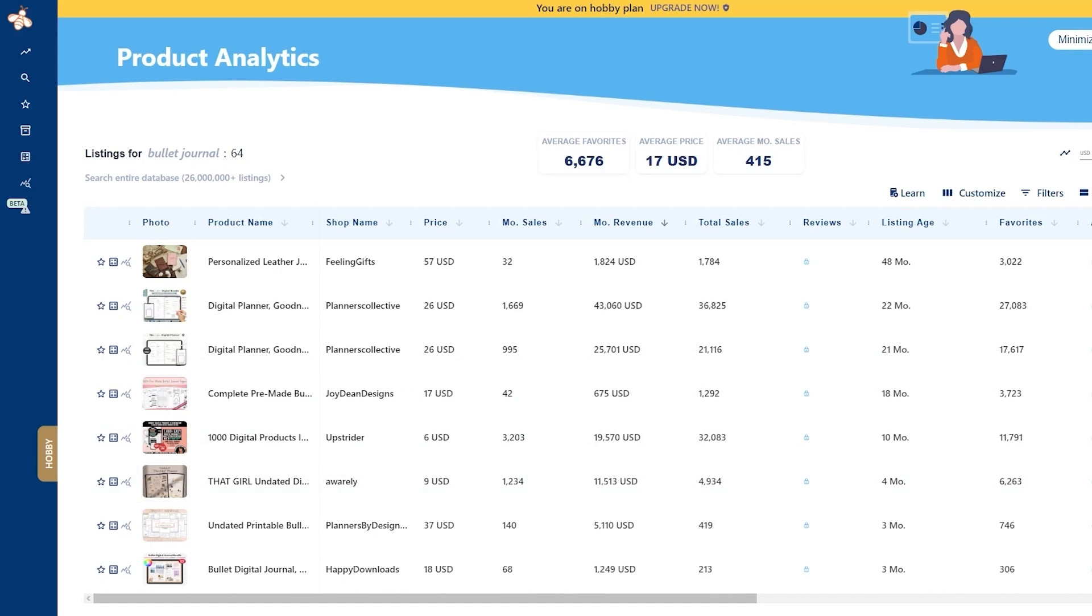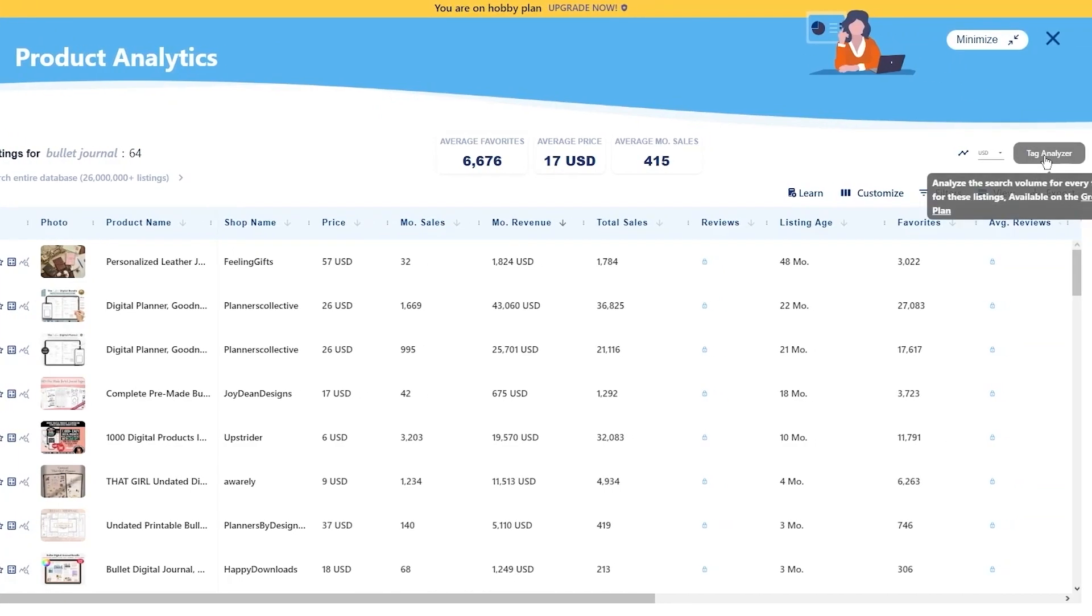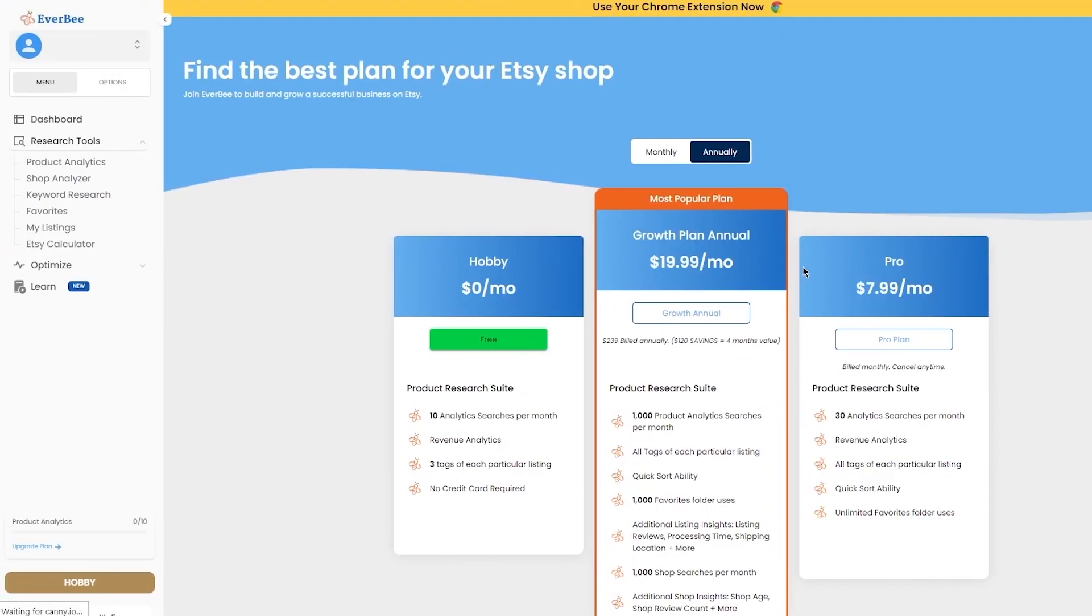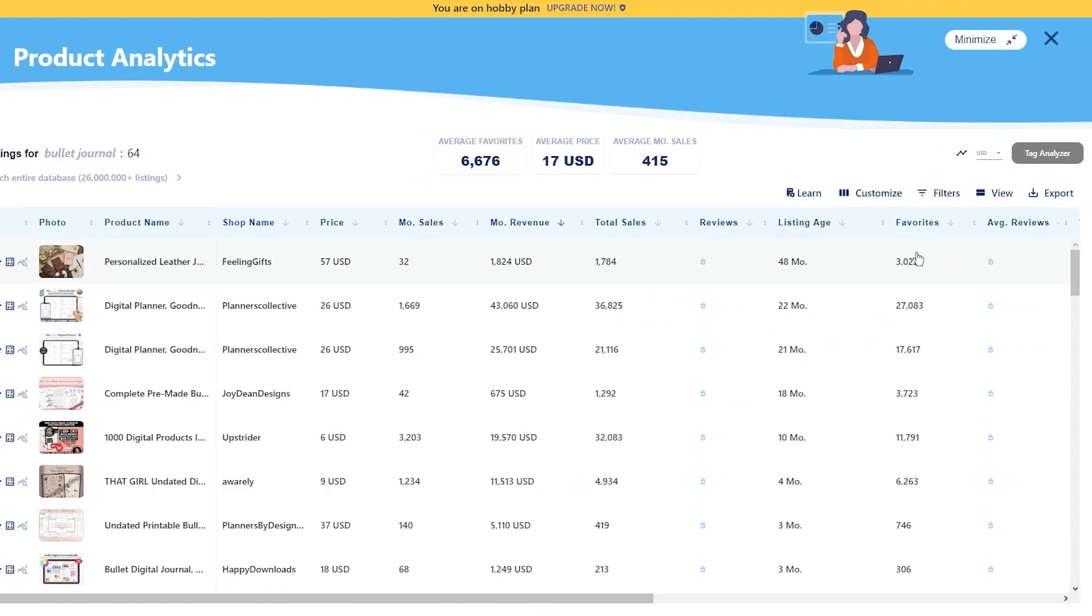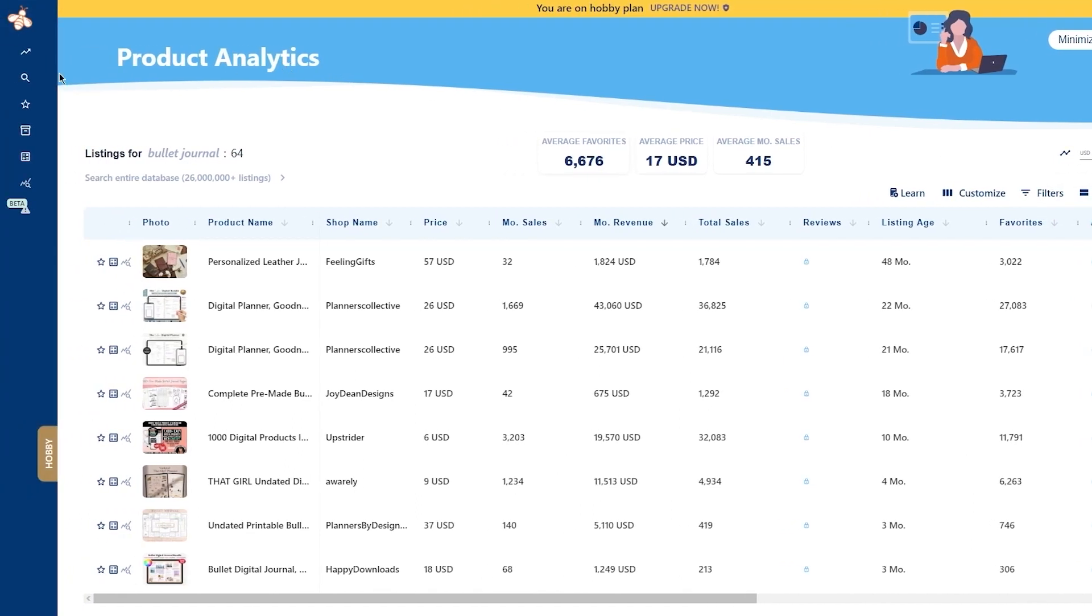If you want to get into more detail and depth with the filtration, you can also use your tag analyzer. What does the tag analyzer do? You can analyze the search volume for every tag for these listings. This is obviously available on the growth plan, the second highest plan. You're going to need to pay $19.99 per month, but trust me, it's a game changer. You can analyze the whole search volume for every tag. That's incredible.